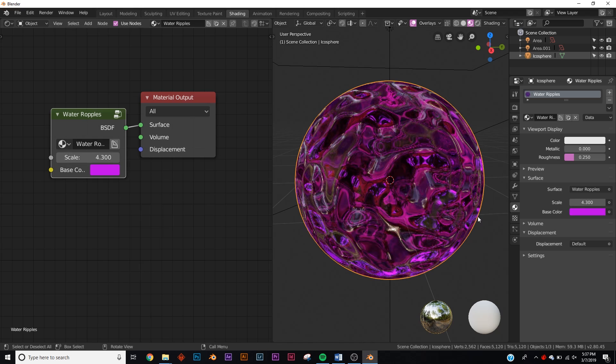So there you go — that's the material pack. The Blender Market link is in the description. You can go and purchase that and have some fun. Thanks for watching.